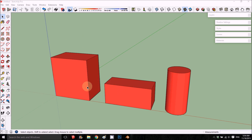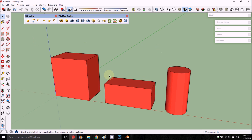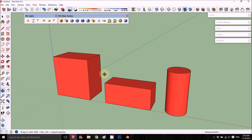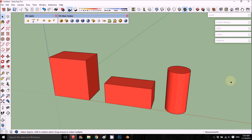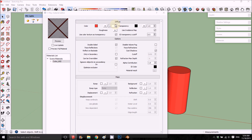Hey and welcome back. This is a video tutorial on grid material. We have here a scene with some squares, boxes, and a tube, and we're going to test that on this scene. Let's get started.